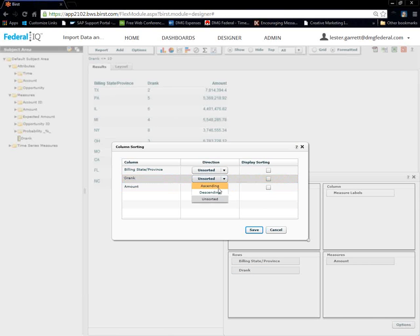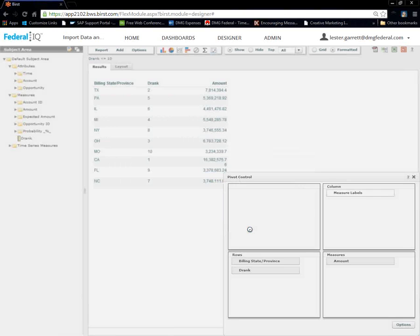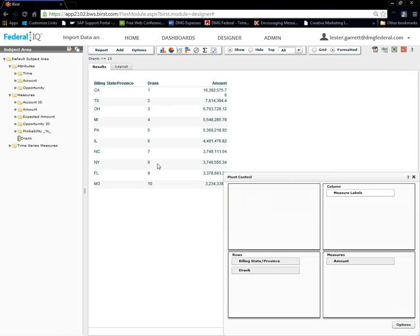We'll do a quick sort in ascending order. So, on D-rank. Save. Hit save. And, now we should see our top 10 by rank. Perfect.